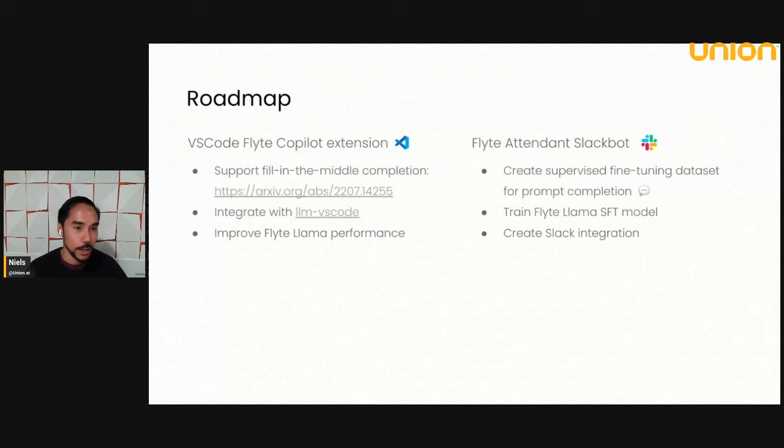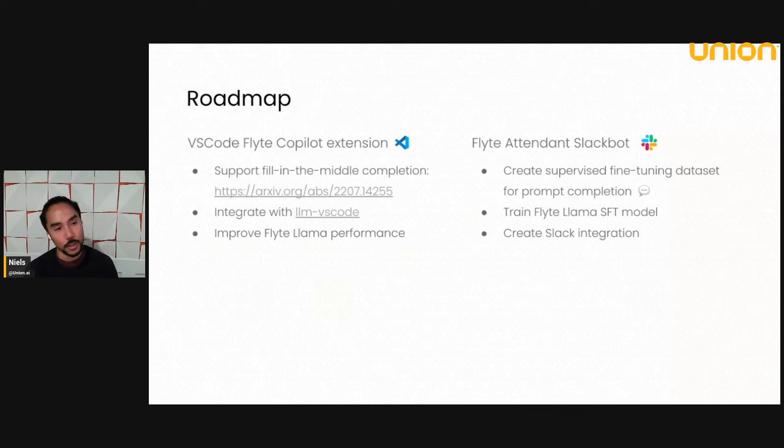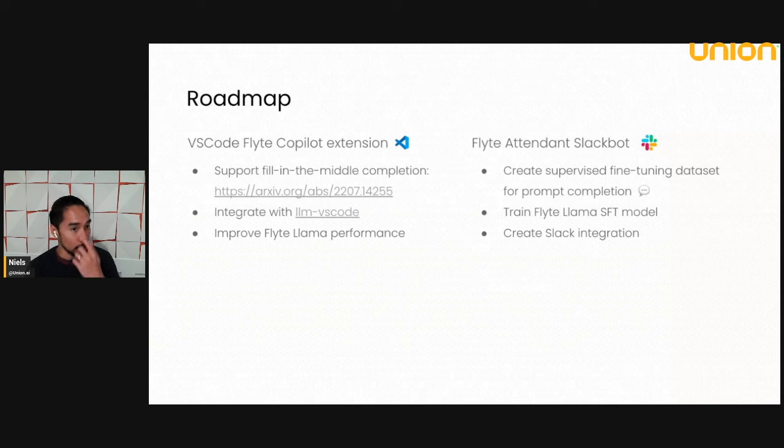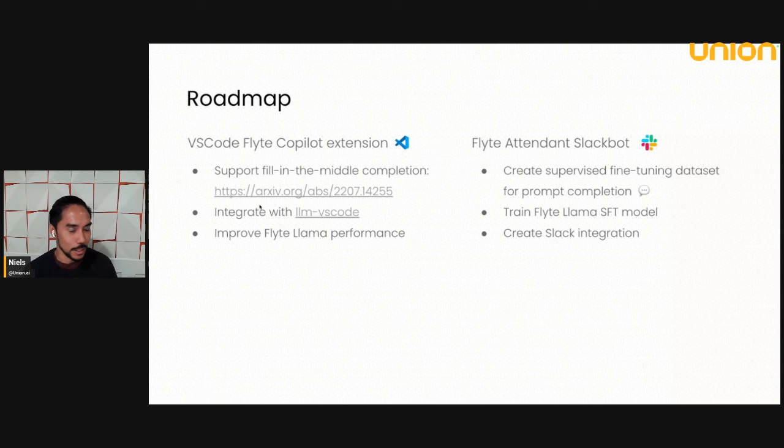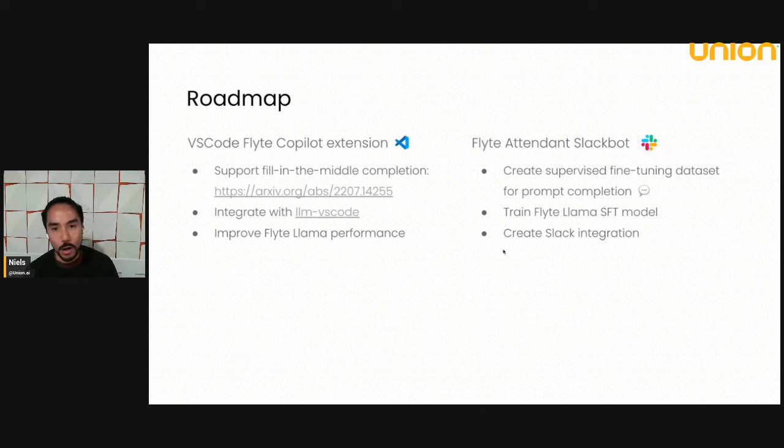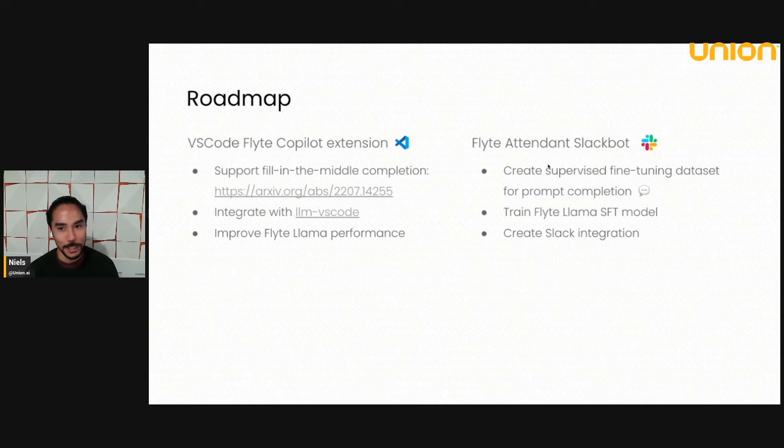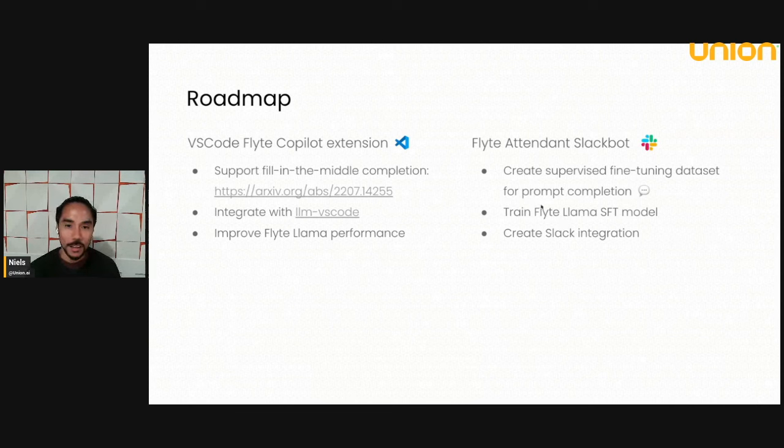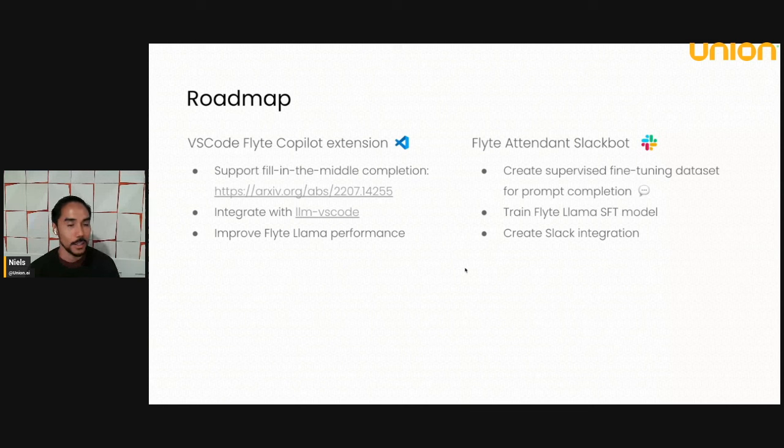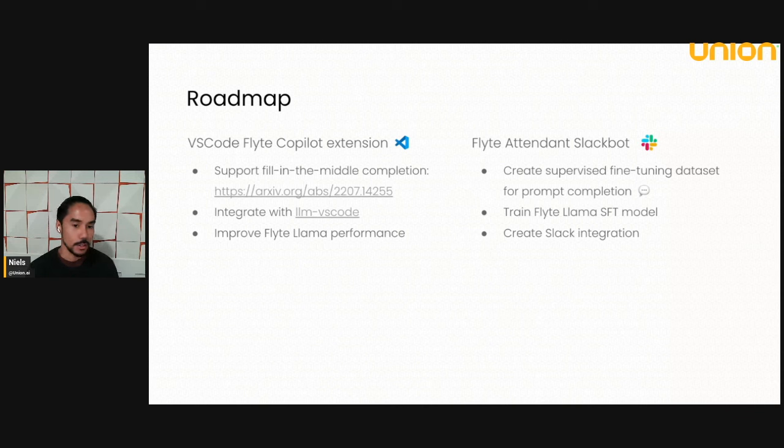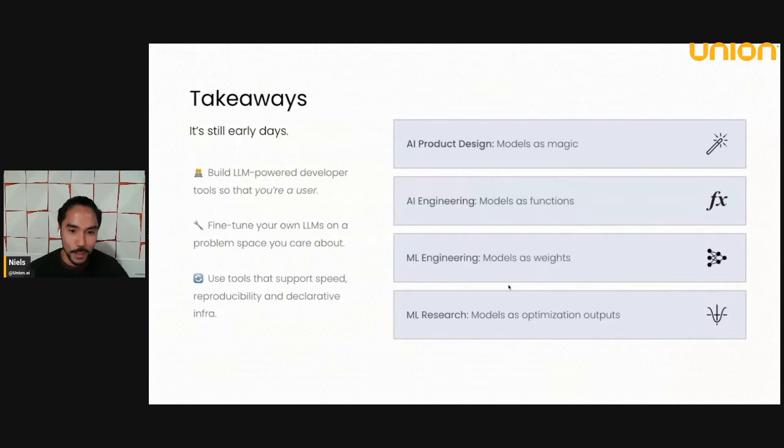The roadmap for this specific project is not set in stone yet, but there are two directions that I'm playing around with going into, which is creating a VS code Flyte copilot extension. Hugging Face actually has created a nice framework to do this. There are a few other things that we need to do to actually support this, like fill in the middle completion. There's a paper here for those of you who are curious. And a slightly more involved application would be a Flyte attendant Slack bot. We're just going crazy here with the puns. But the Flyte attendant would basically be a Slack bot that would help answer people's questions on our Slack. Obviously this will require much higher quality data than just auto token completing the texture distribution of the repos.